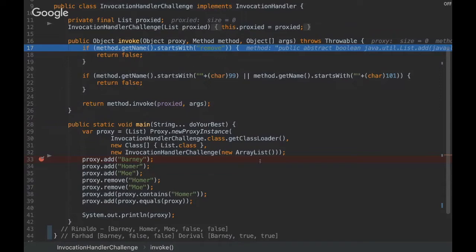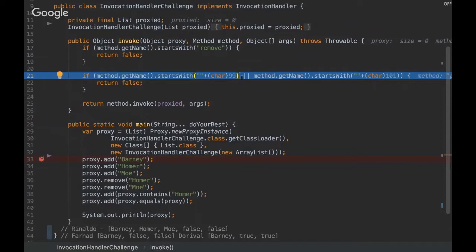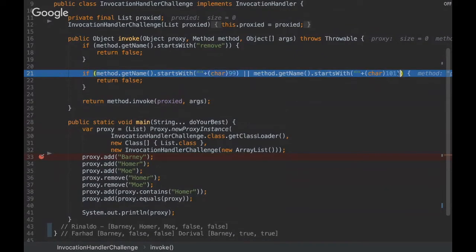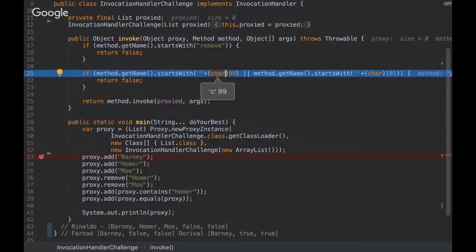So our method name doesn't start with remove, so nothing will happen. And here, actually, what is this char 99 and char 101? So basically they are called in the ASCII table. So 99 represents the letter C, and here the value is E.